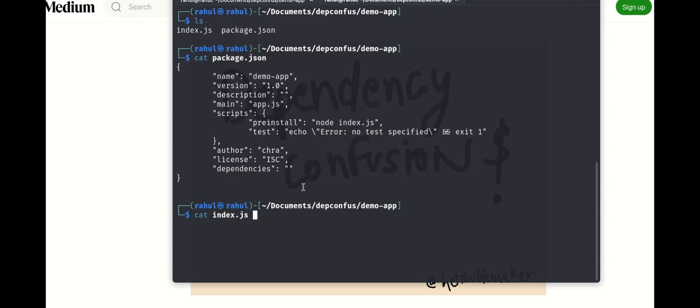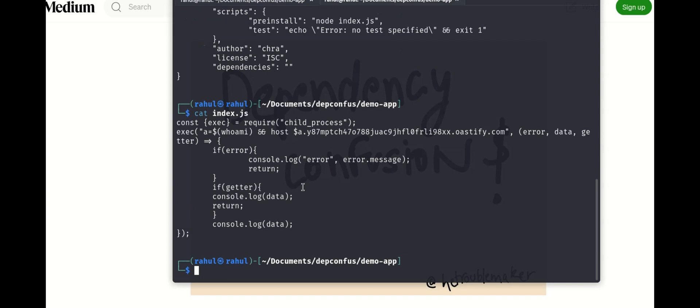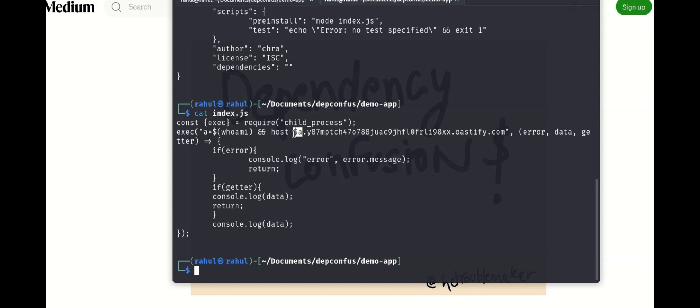So if you see, I had instructed it to run index.js. What I'm doing here is I'm running whoami and I'm exfiltrating it through DNS lookups. I have appended the data here along with the name of the link that I control.